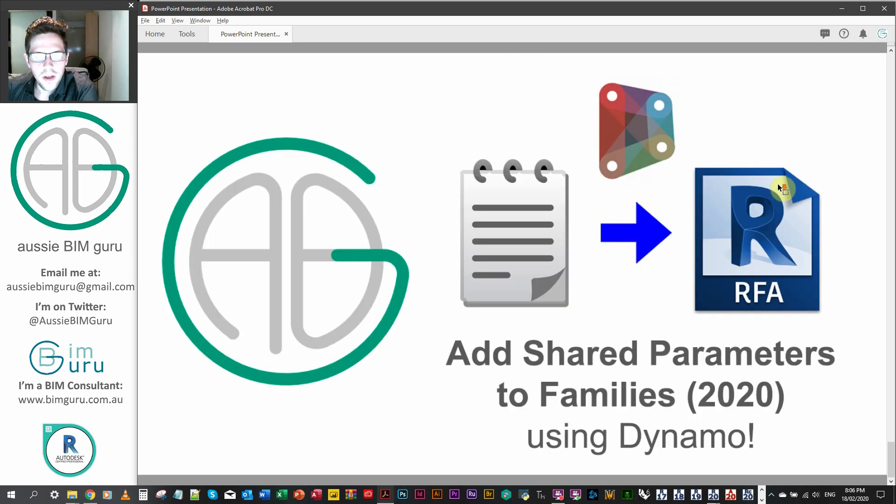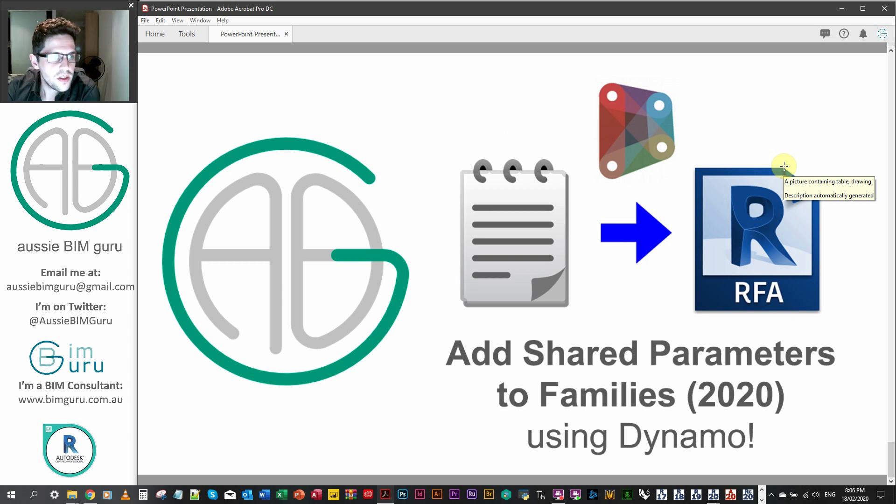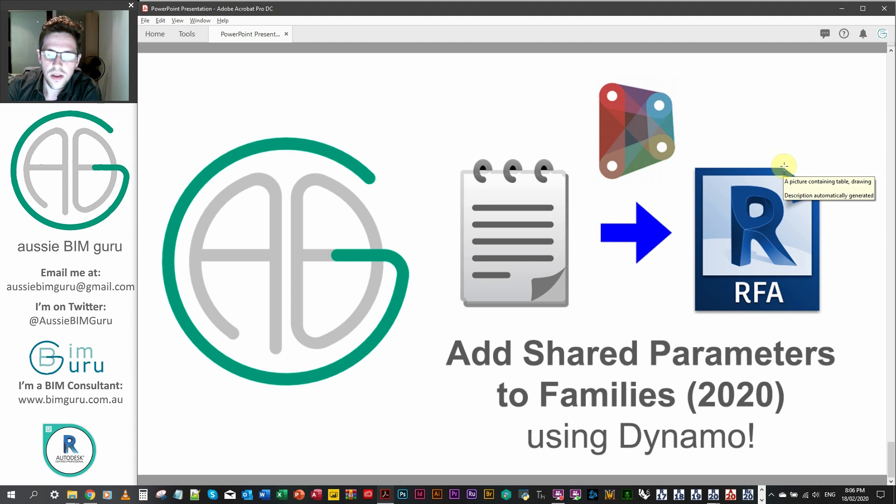Anyway, that's pretty much it for today. So hopefully you enjoyed this. You will notice that my business is now in my signature. I've launched my business at the start of this year.